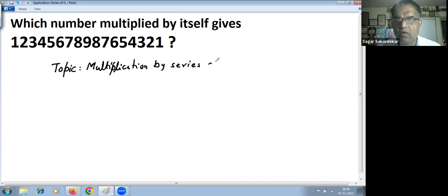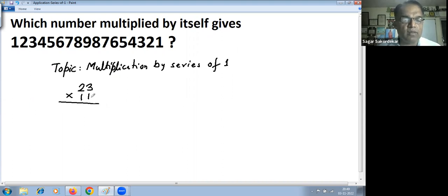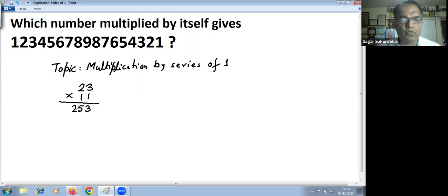This topic we have covered in Vedic Math Part 1 as well as Part 2. For example, 23 multiplied by 11 — 11 is a series of ones. The method goes like this: keep the last digit as it is, add the middle digits (2 plus 3 is 5), then keep the first digit as it is. Please go through the YouTube video on multiplication by series of ones.